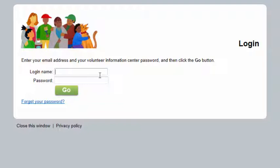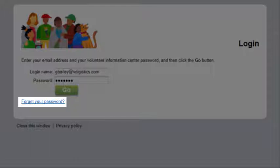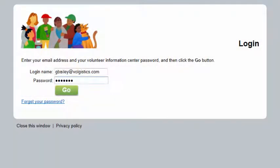In the login name field, enter the email address that your organization has on file. Then enter your VicNet password and click the Go button. If you do not know your VicNet password, you can click the Forget Your Password link to have a reminder message emailed to you, or you can contact the volunteer office at your organization to obtain your password.